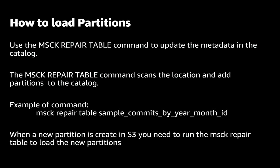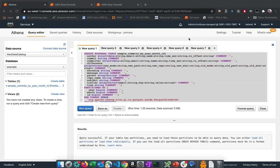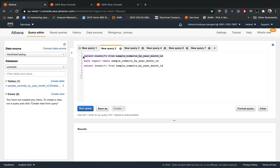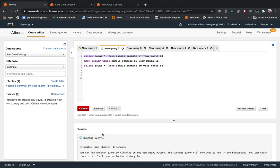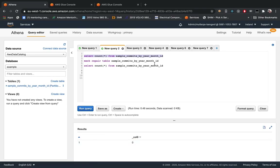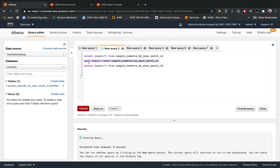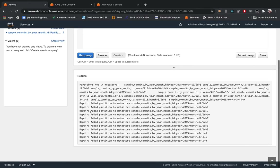To load the partitions to the table, we have two ways. We can run the MSCK REPAIR TABLE to update the metadata in the catalog. The MSCK REPAIR TABLE scans the location and adds partitions to the metadata catalog. For example, if we query the table that we created previously, we're going to see that it's not going to read any data, because we haven't loaded the partitions yet. After we run MSCK REPAIR TABLE, it's going to load all partitions that we have on the S3 path at this moment.